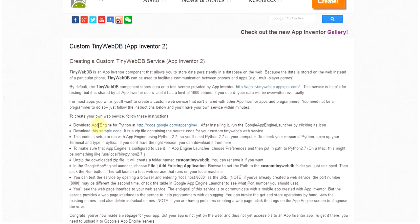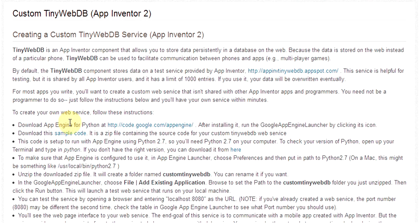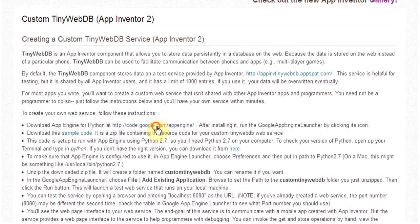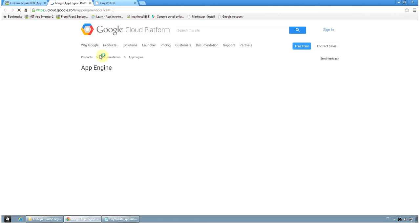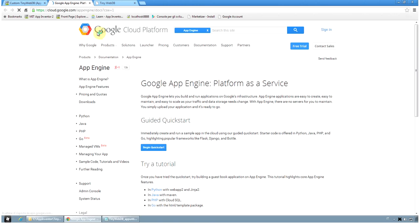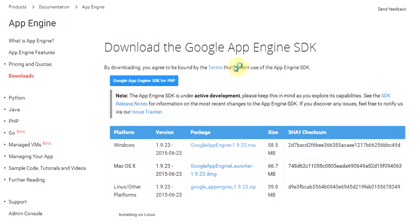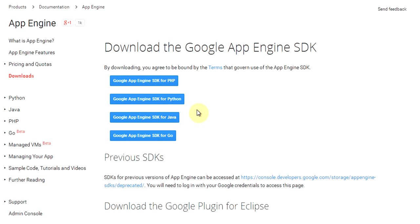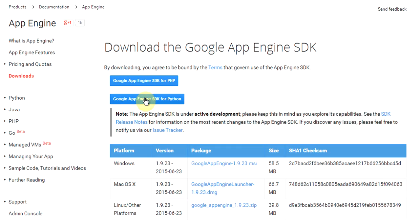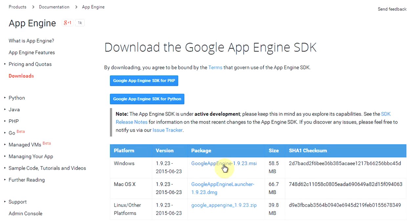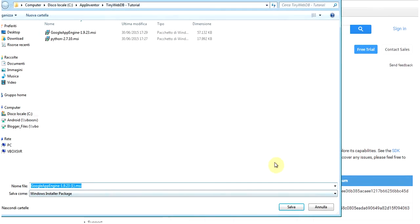First of all, we need to download App Engine for Python at this internet address. We go to the cloud platform of Google and click on Downloads. Then, we select Google App Engine SDK for Python and select the platform that we are using. Currently, I am showing you this tutorial on a Windows machine, so I will download the Google App Engine 1.9.23 MSI installation package.